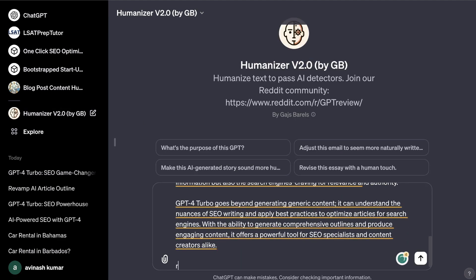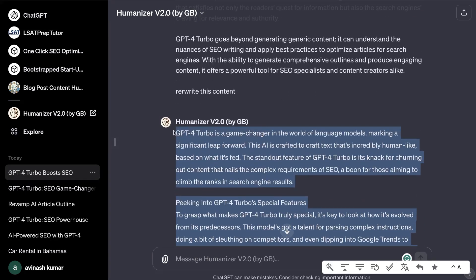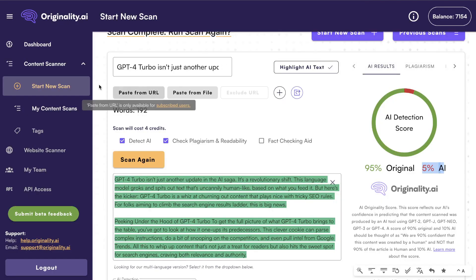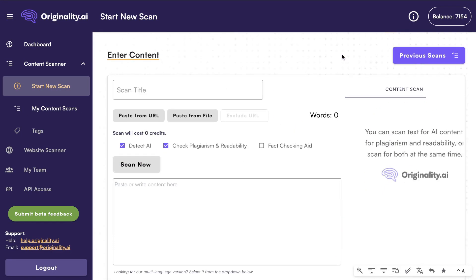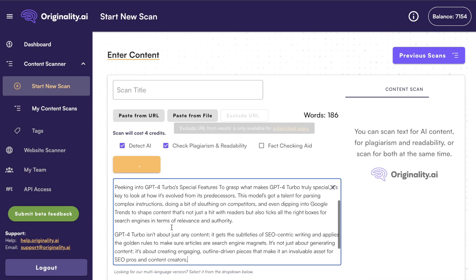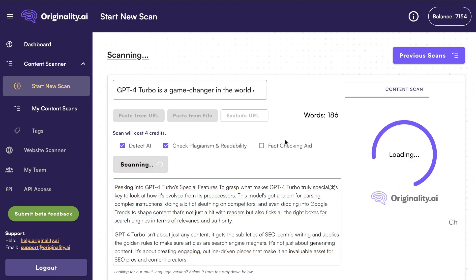I'm going to tell it to rewrite this content. Okay, so this is the rewritten content. Let's go ahead and copy this over and do a new scan on originality.ai — start a new scan, paste it in, and click scan.